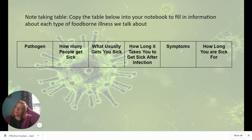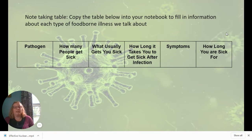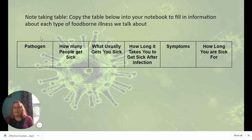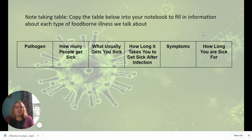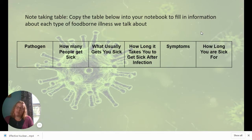For the next two presentations we'll be talking about specific characteristics of different viruses, parasites, and bacteria that can cause foodborne illness. I'd recommend pausing this video and making a table. At the top, put: the pathogen, how many people get sick, what usually gets you sick, the incubation period — how long it takes to get sick after infection — your symptoms, and how long you are sick. Eventually I'll give you scenarios and ask what caused the illness, so having that table ready will be helpful.